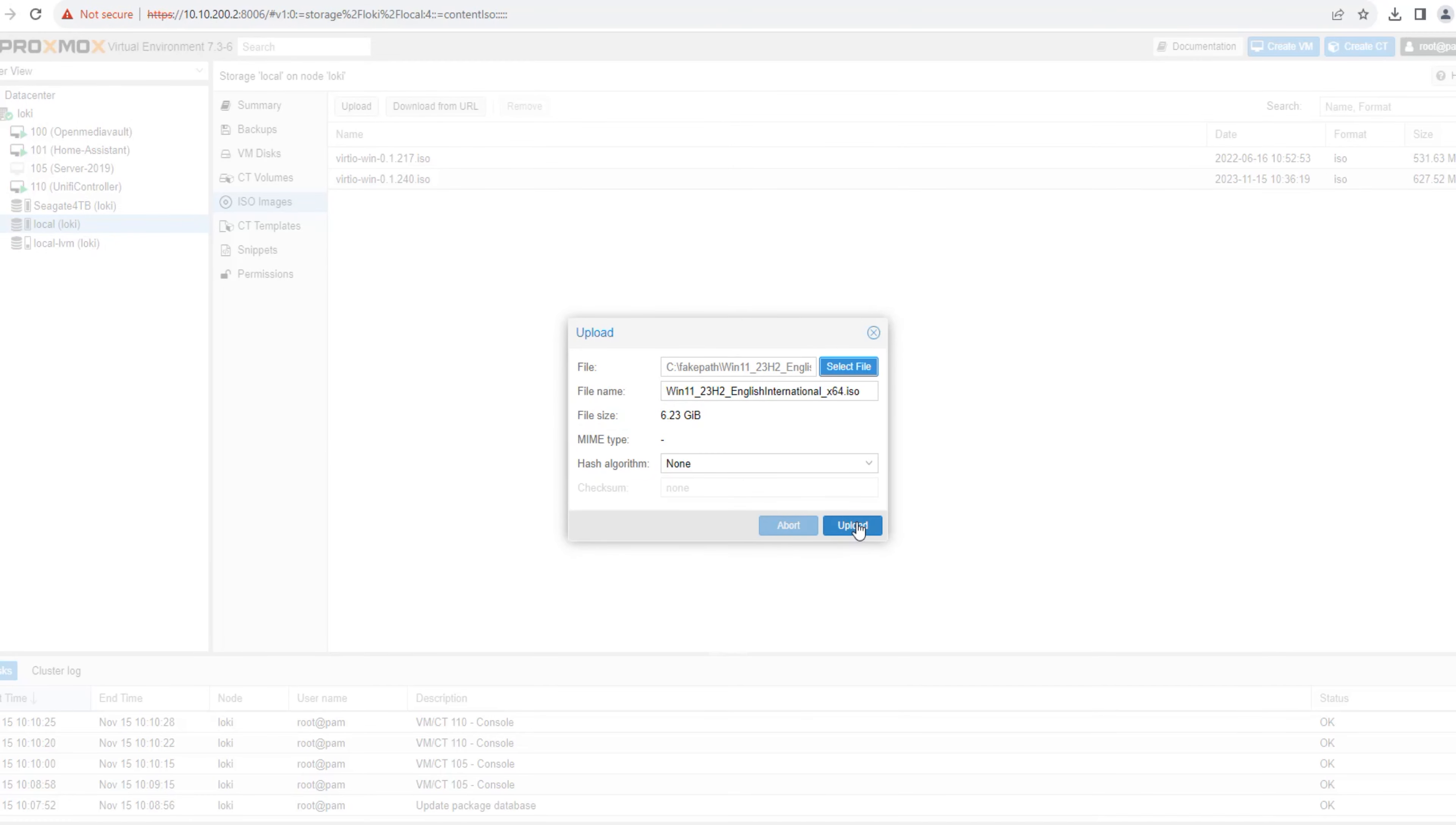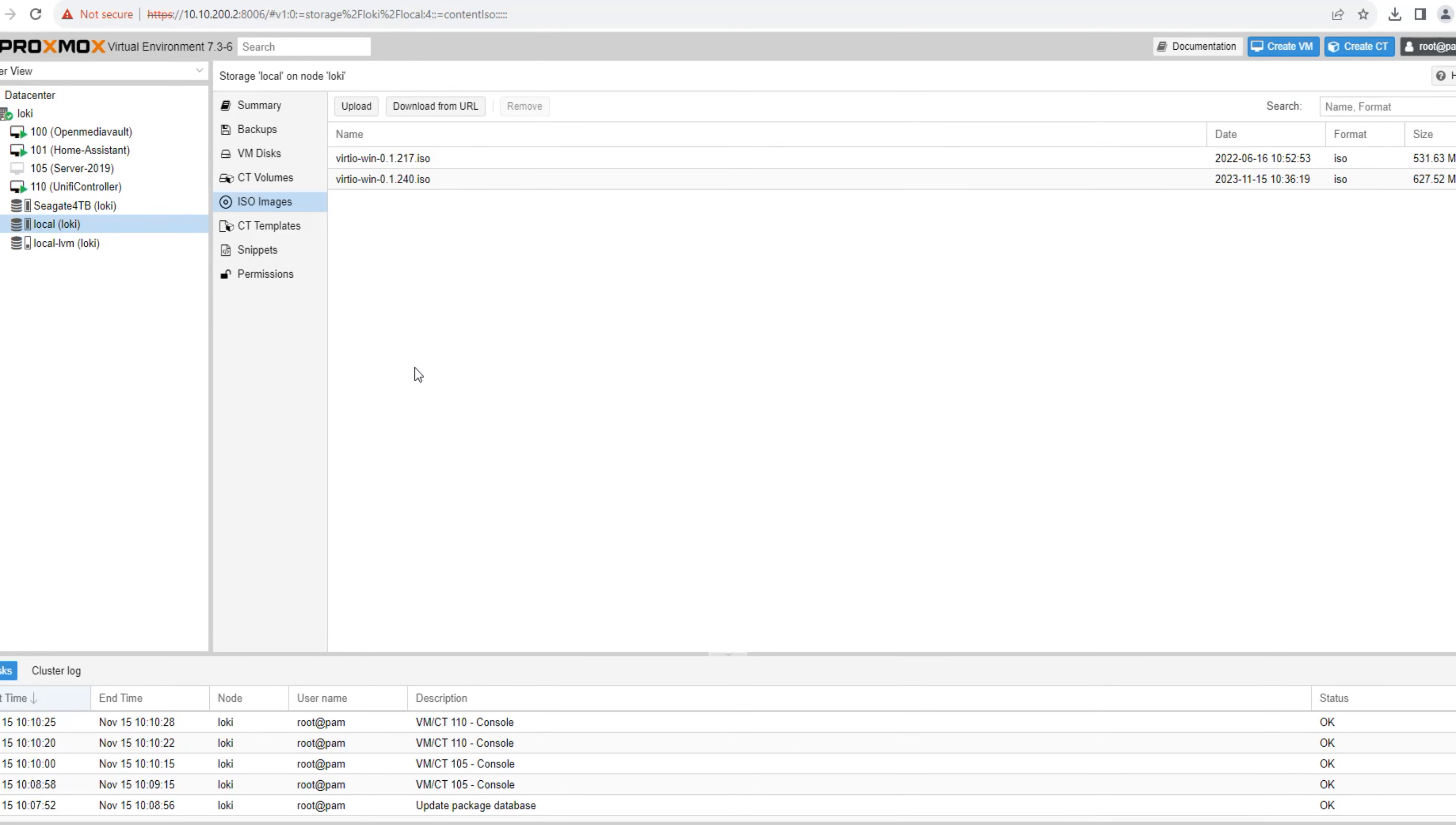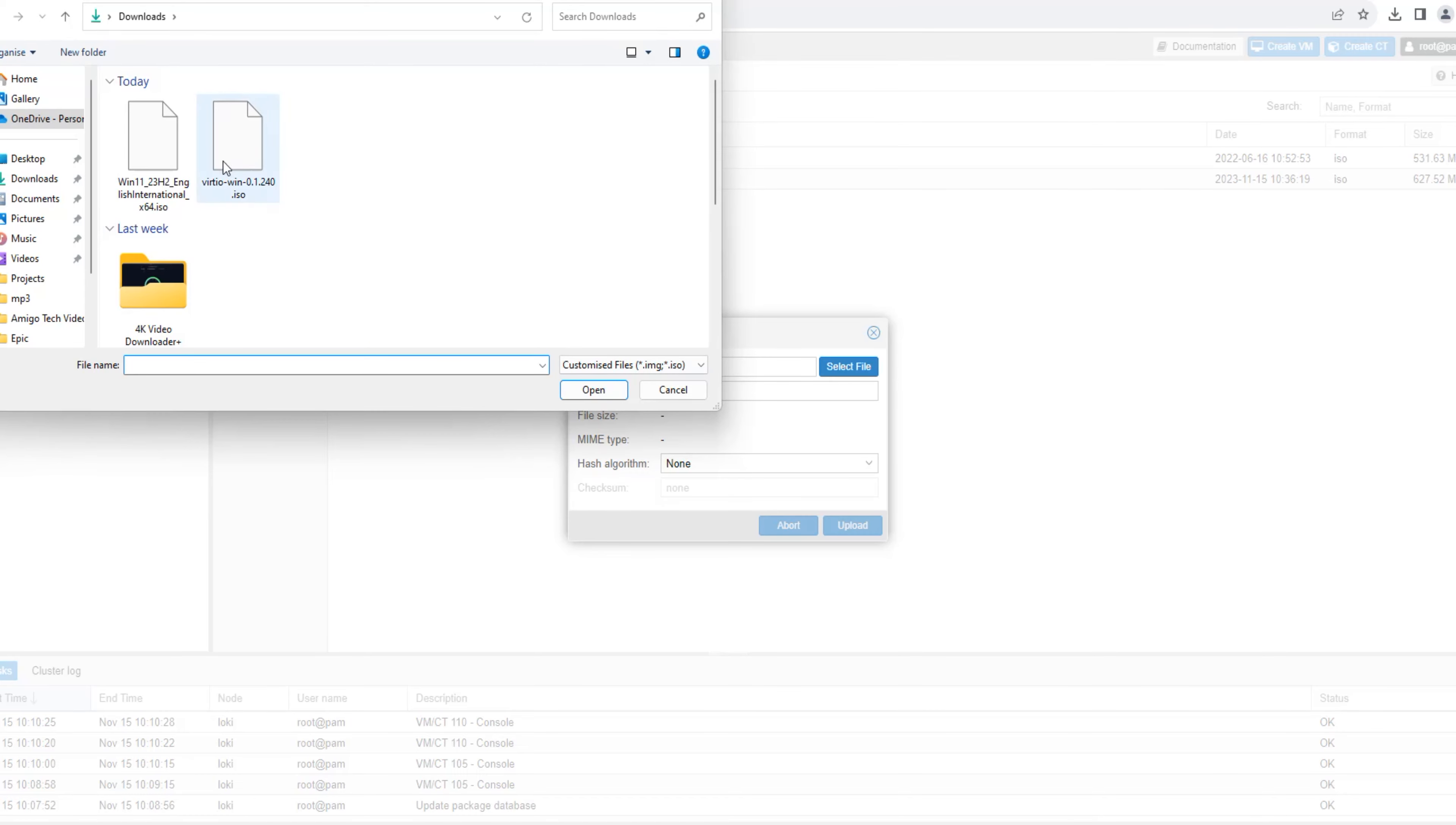Have you ever encountered Proxmox Error 0 while trying to upload your ISO files? Chances are your destination storage device is running out of disk space and needs to be resized or upgraded.